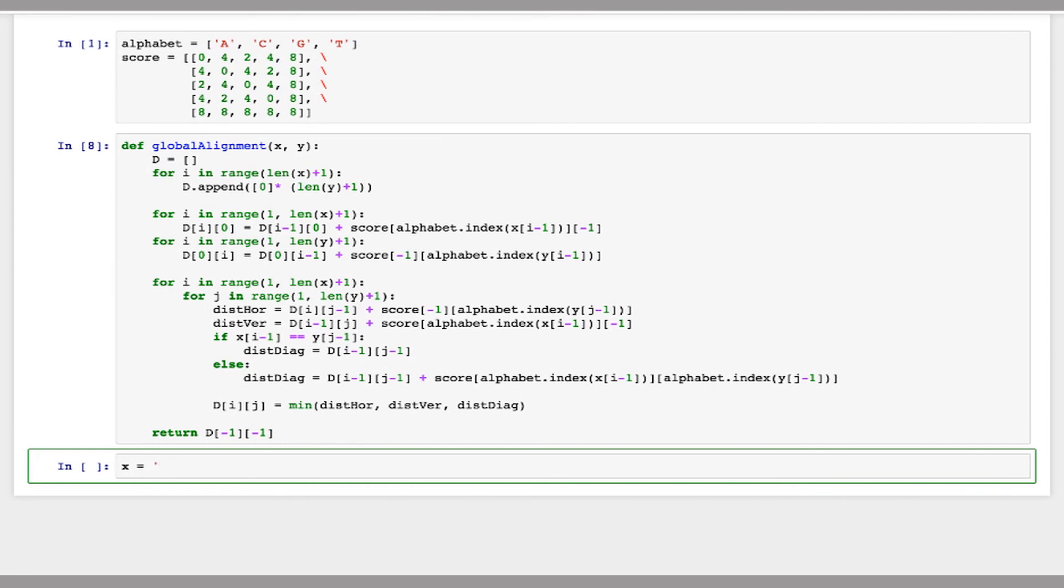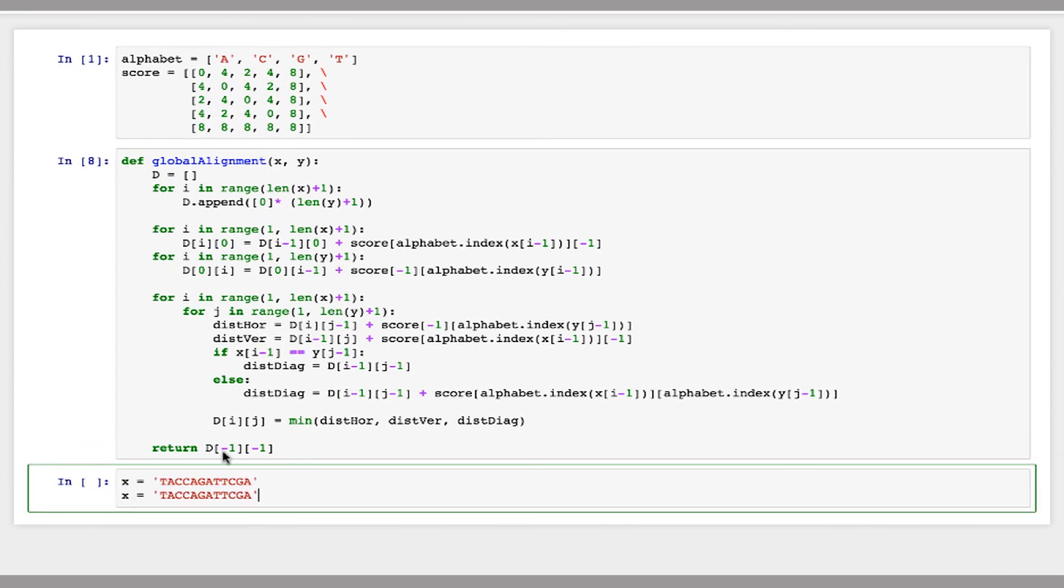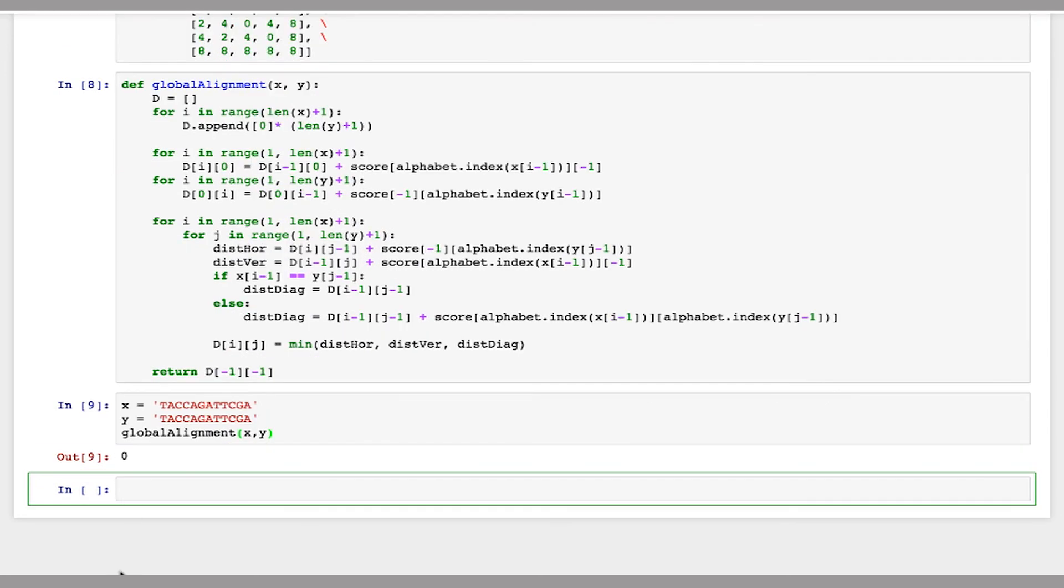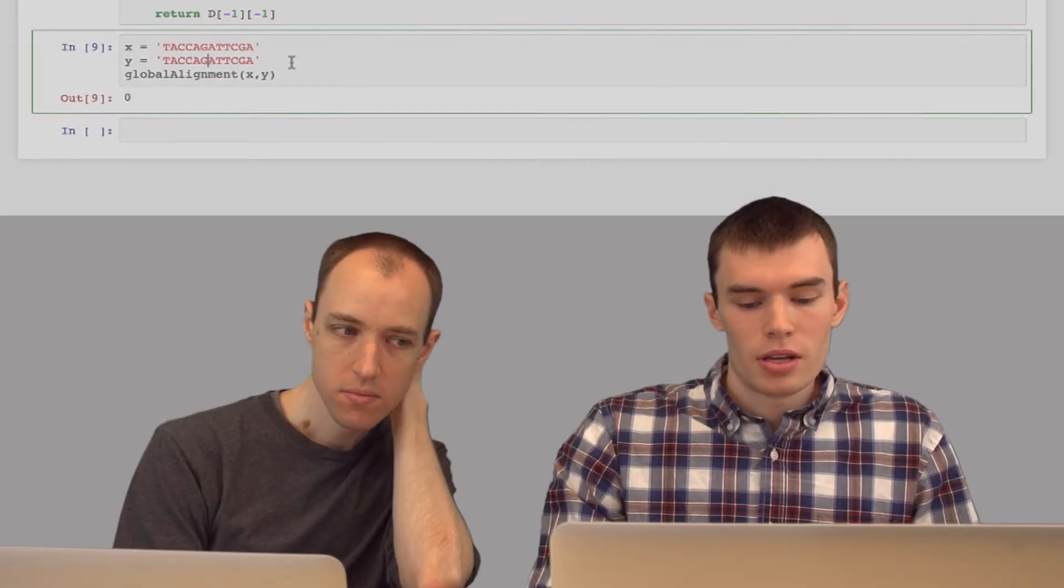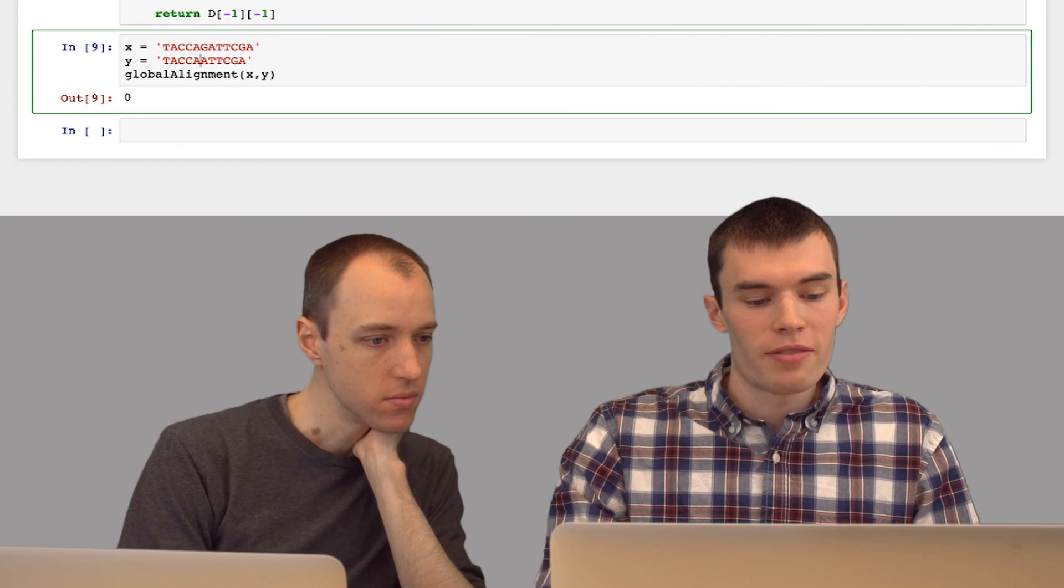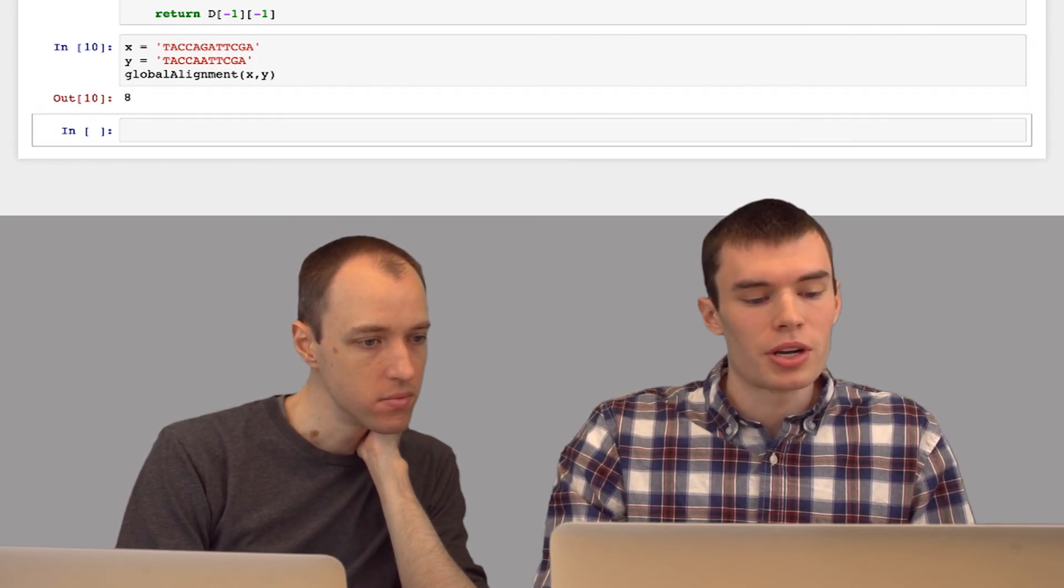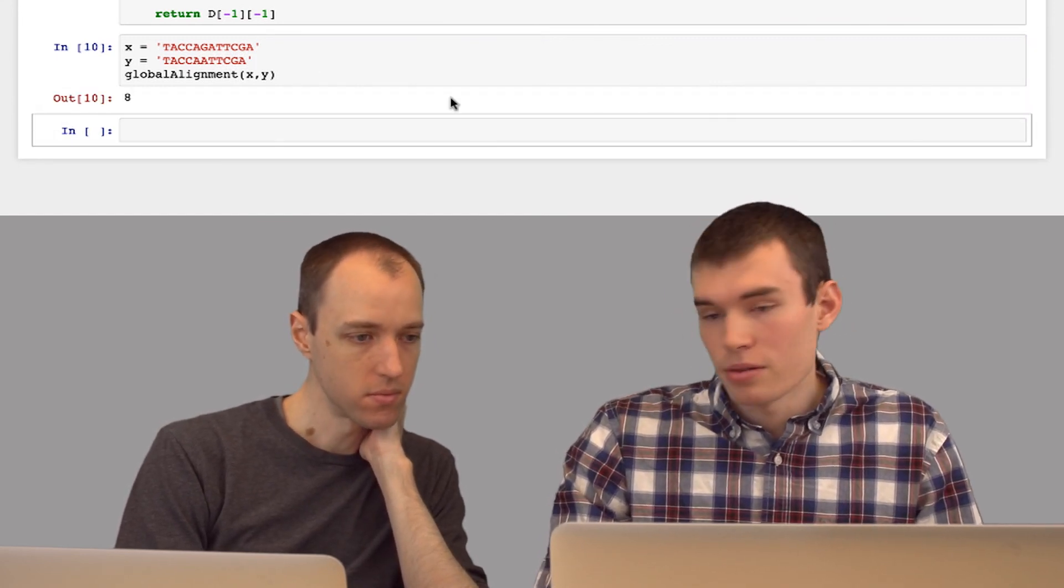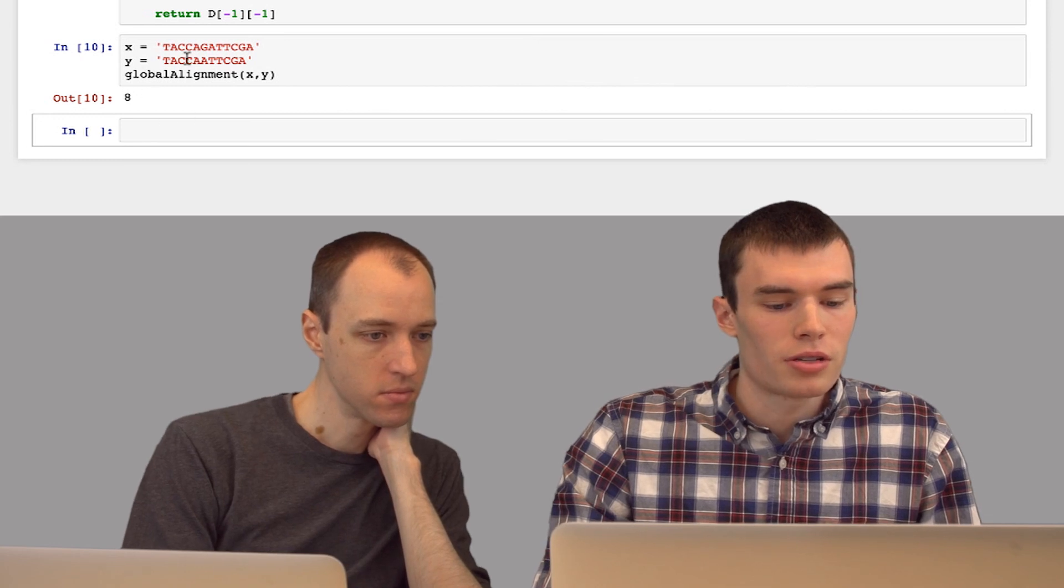So I'm going to just make up a random string X and I'll set Y initially to just be the same thing. And the edit distance between two identical strings, as we would expect, is zero. If we have a skip in here, we skip a character, now we have a penalty of eight, which is what we defined in our matrix.